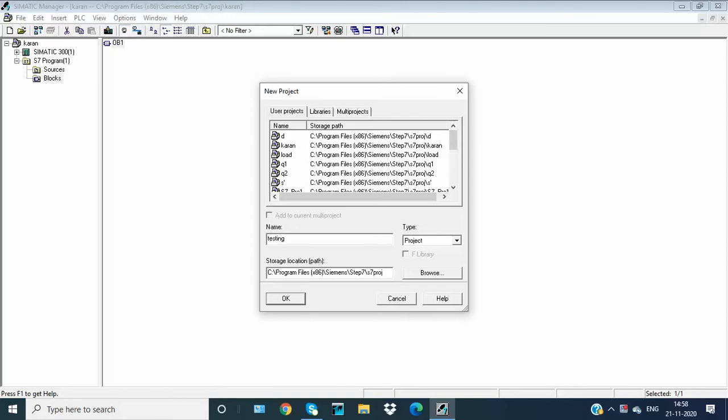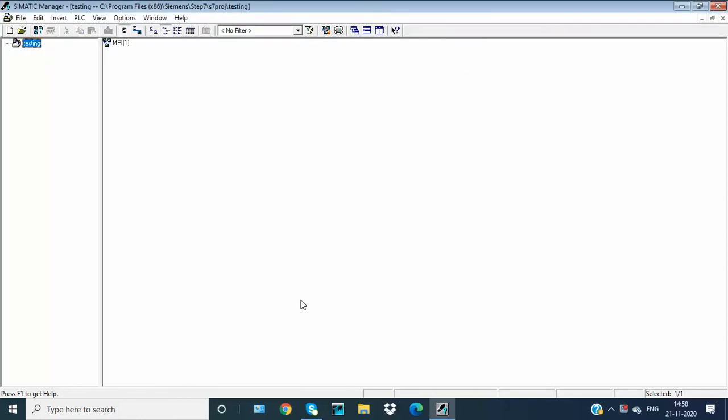In this video, I will show you how to create a new project and how to add and how to start programming in Simatic Manager.